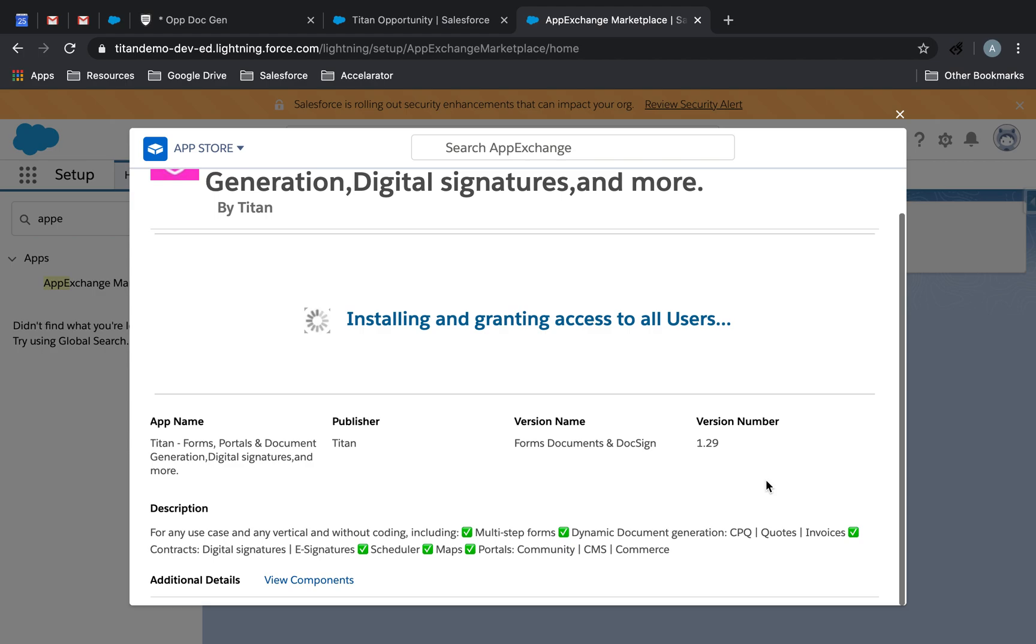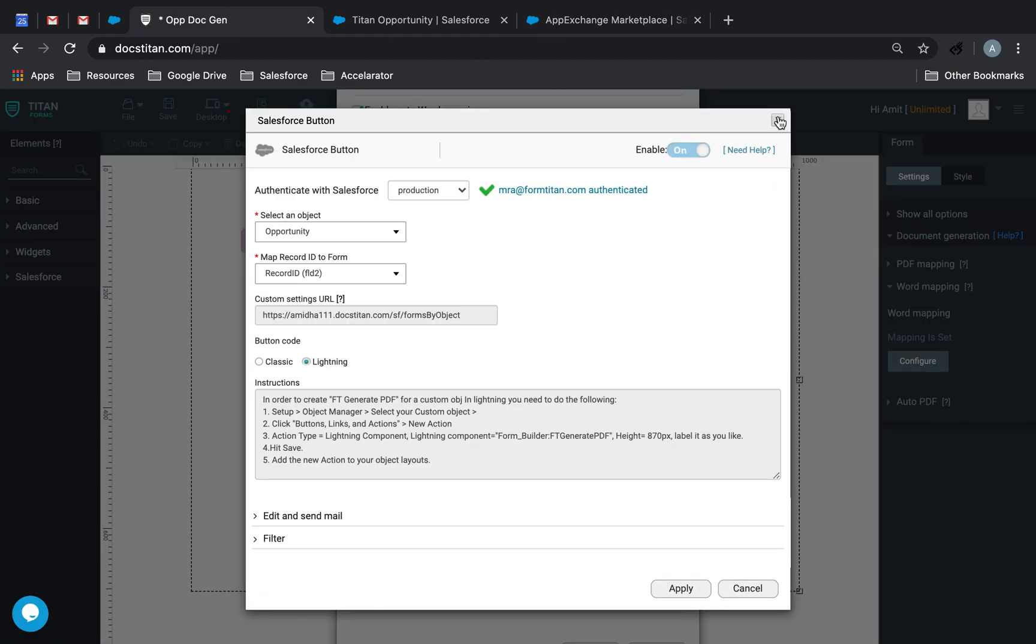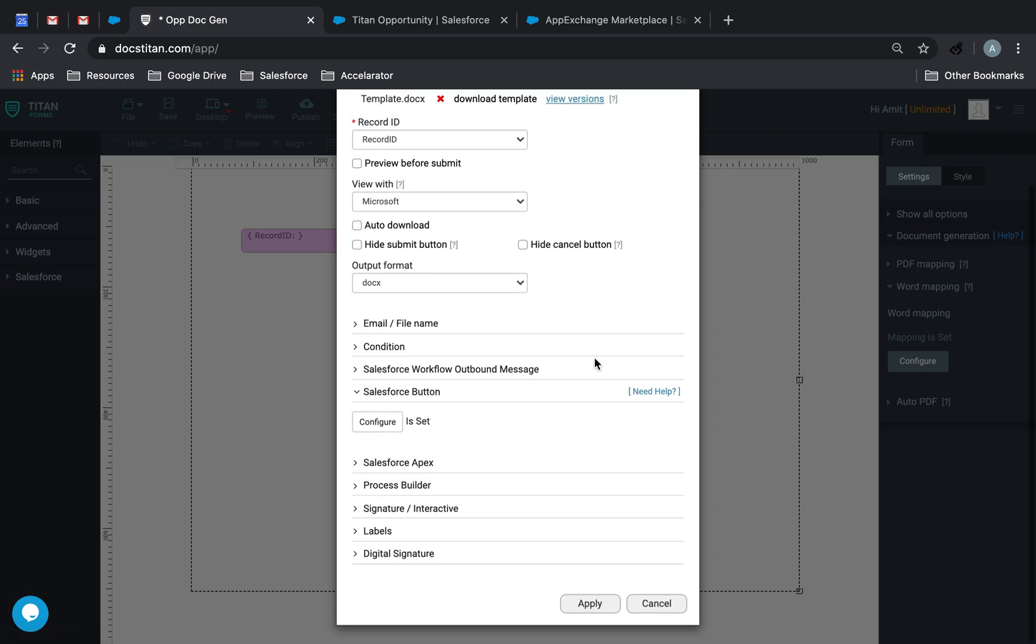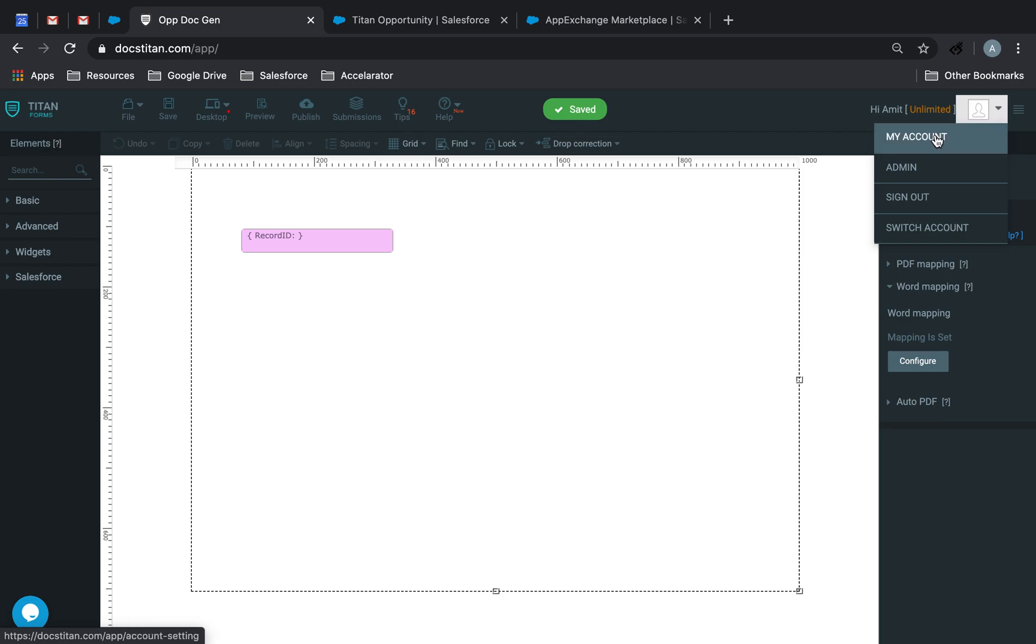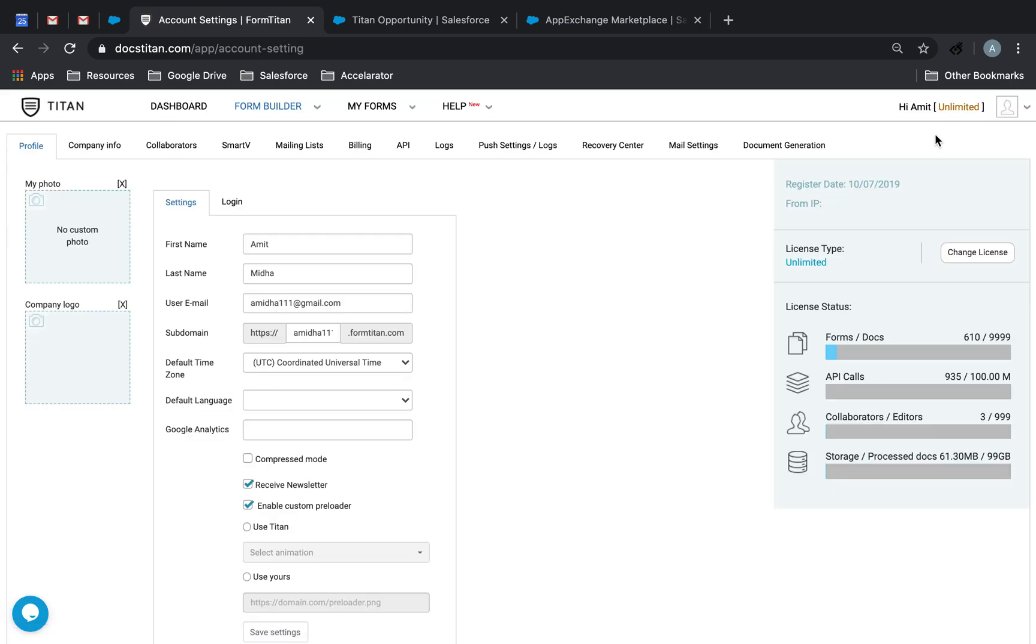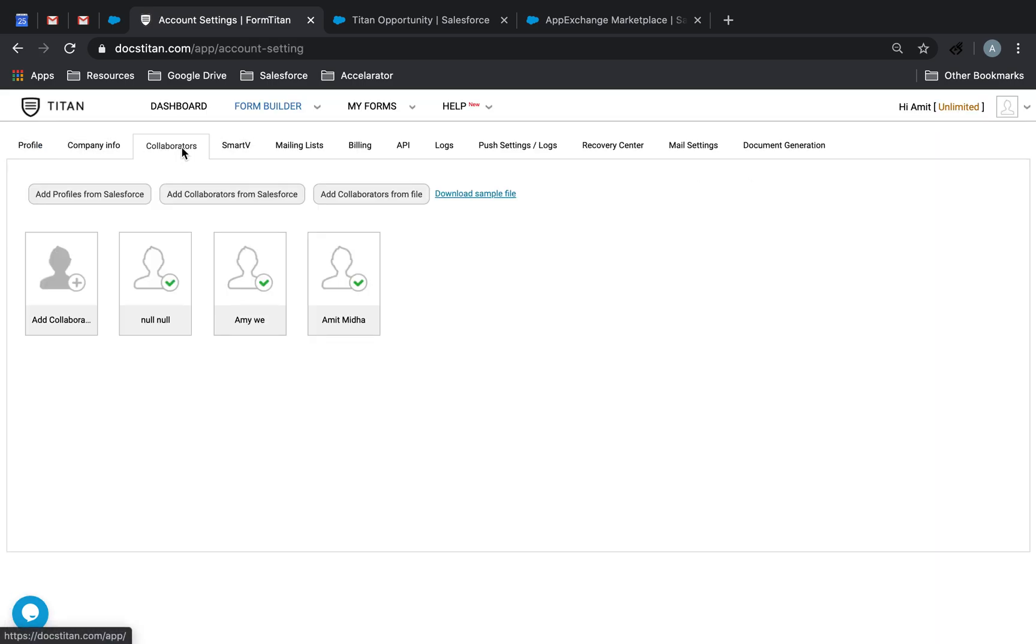And this is important because you will need the package. So go ahead and install the package because without it, you will not be able to generate anything within Salesforce. So this normally takes about a couple of minutes, no more than that. And you let it run, let it install access to all users.